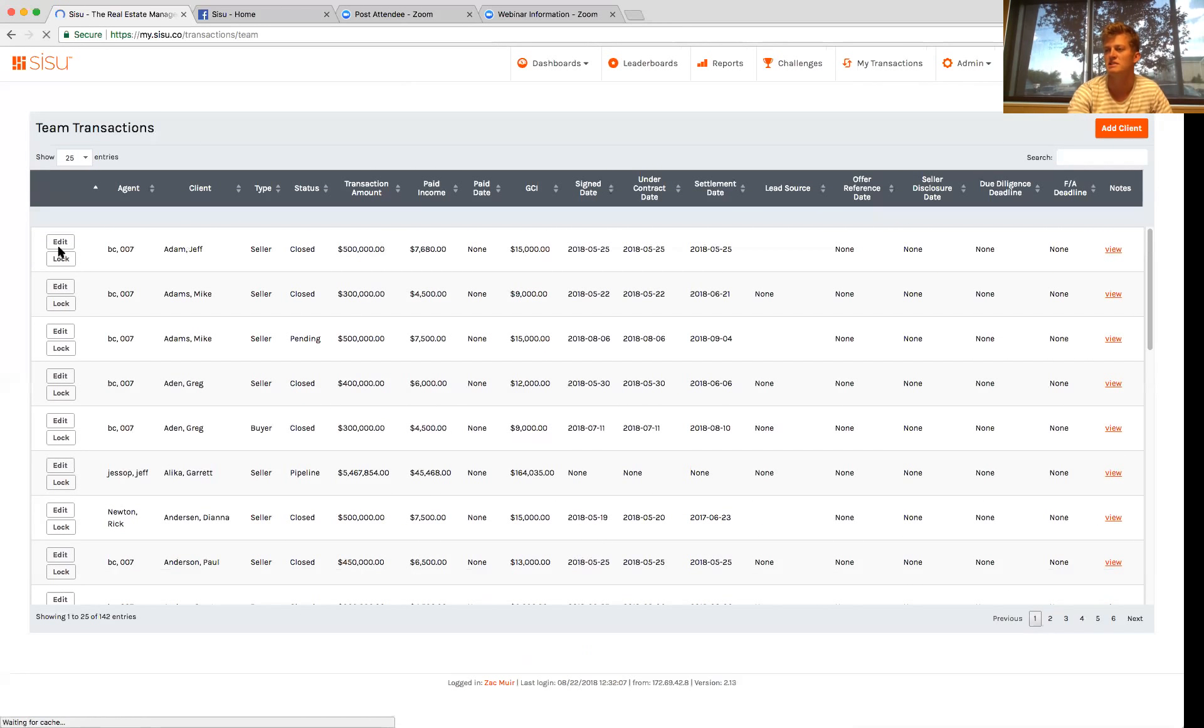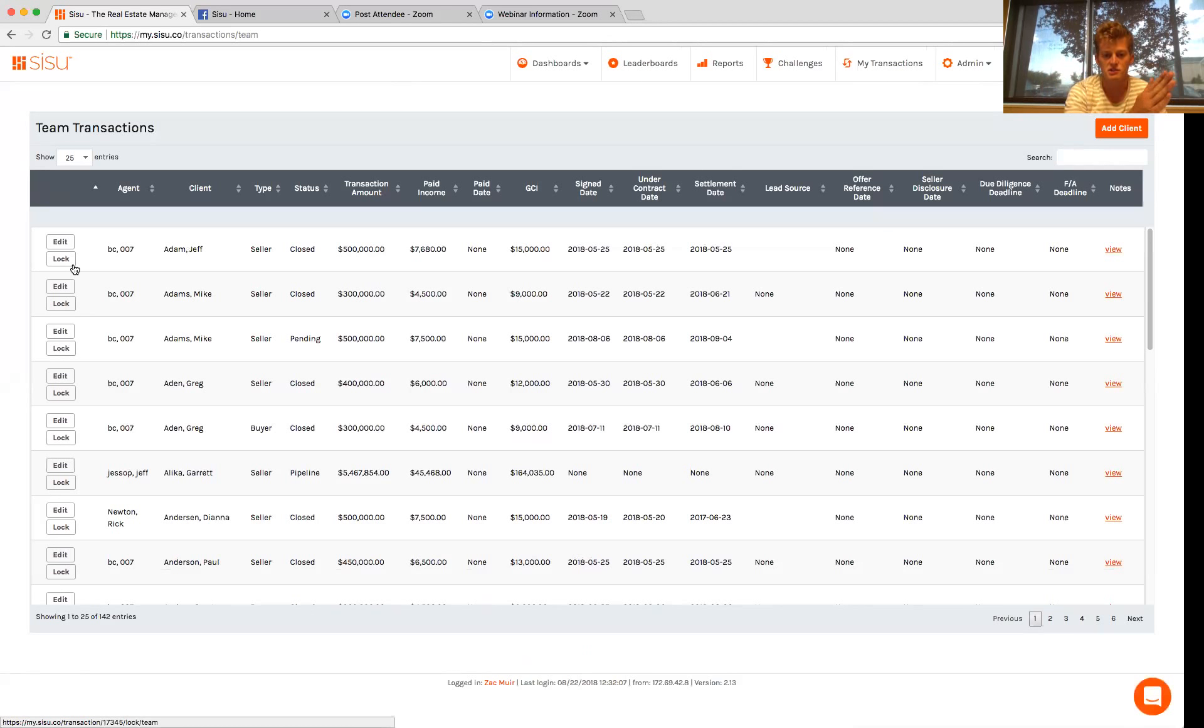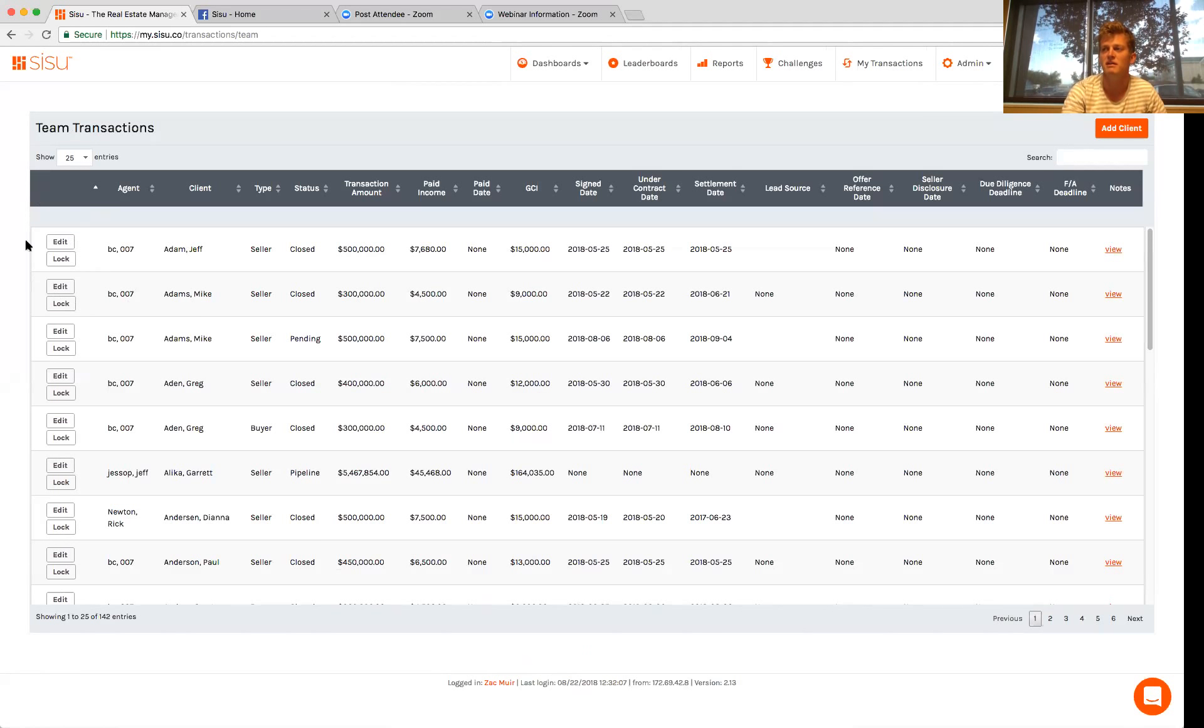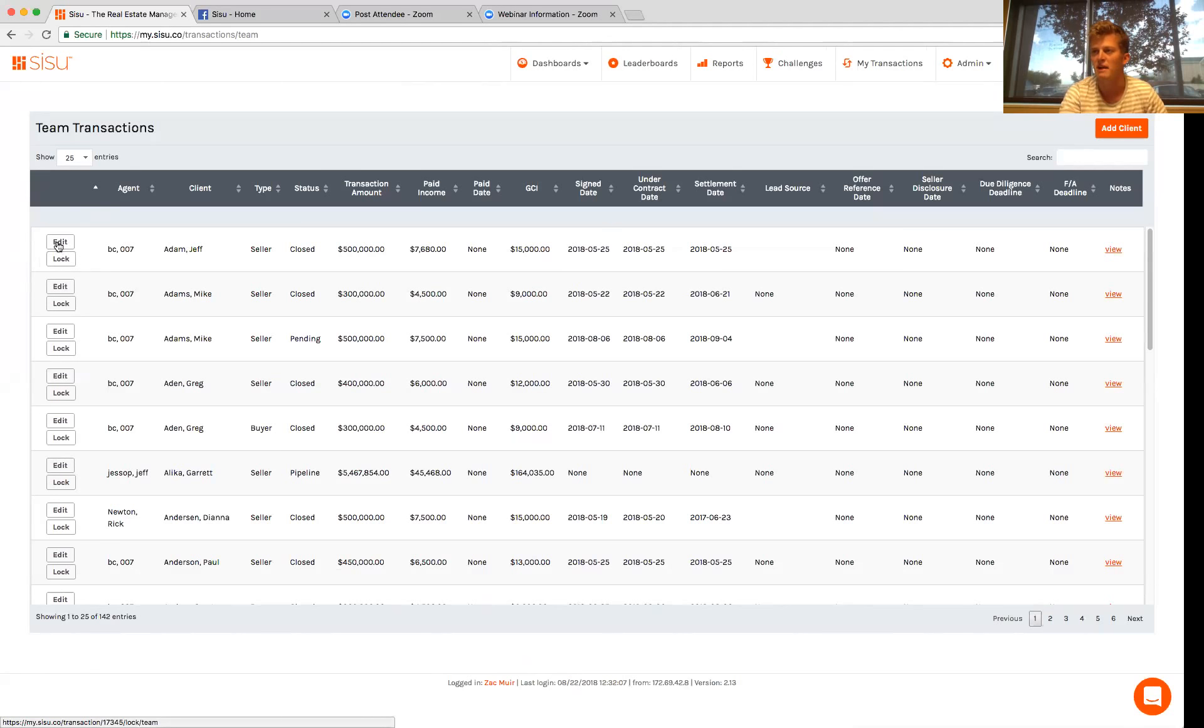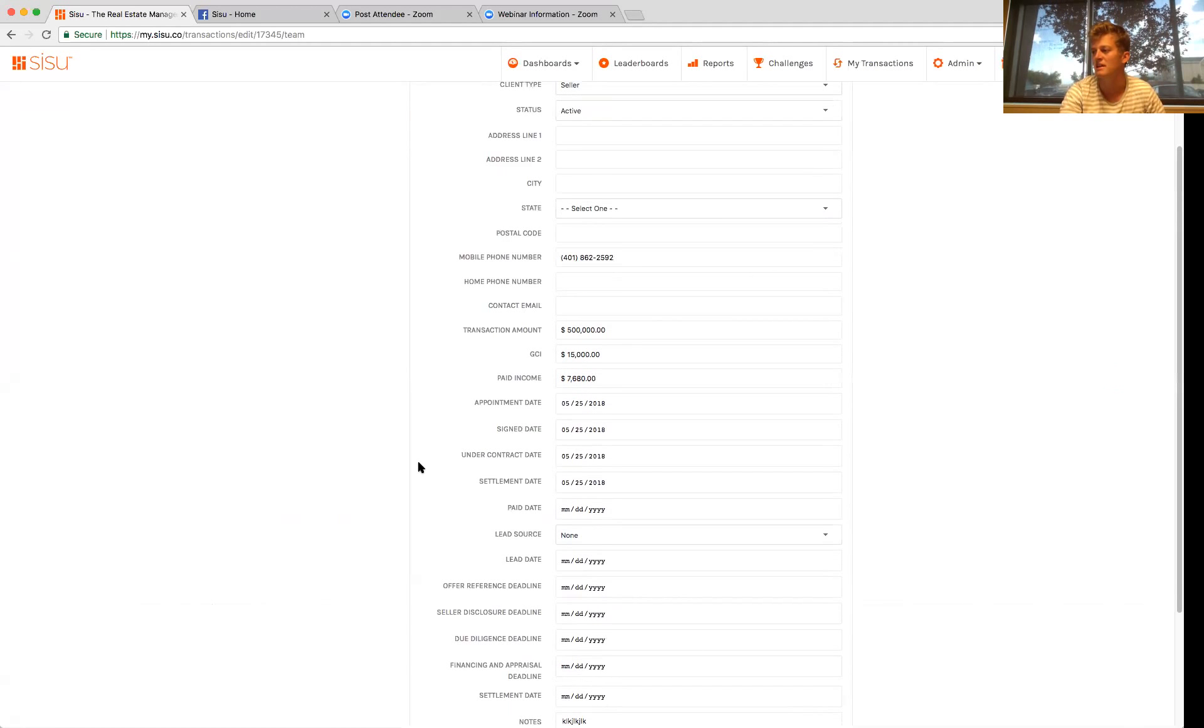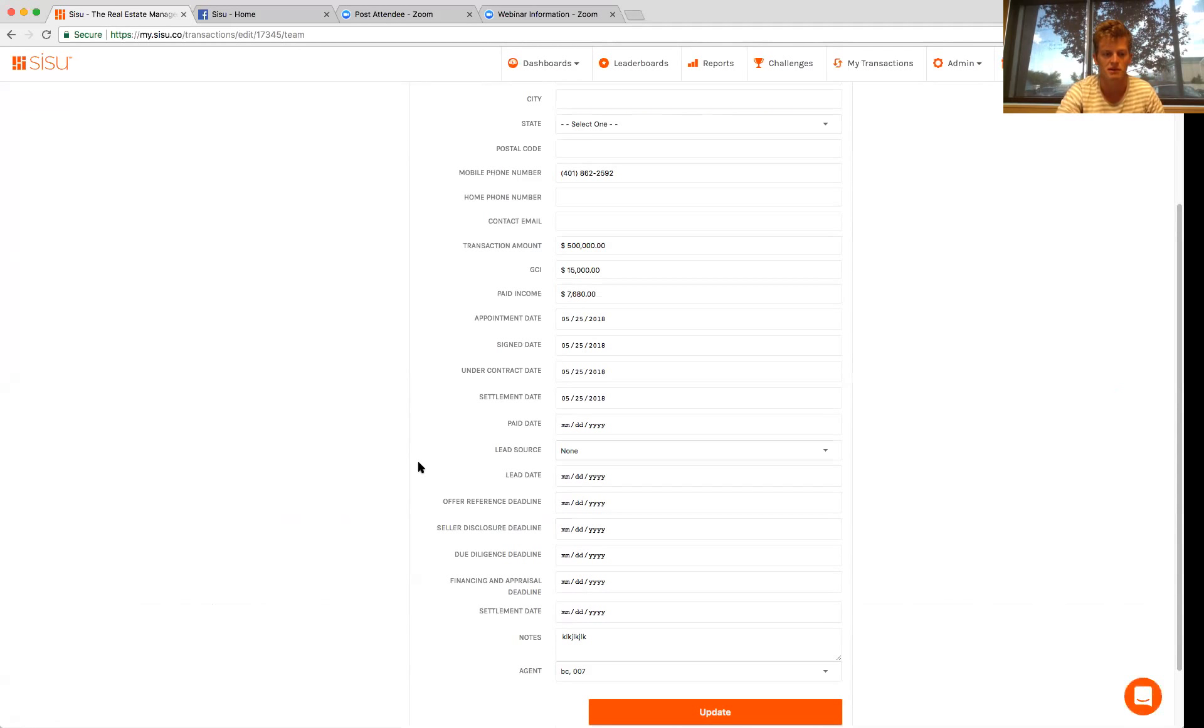Now to keep things simple and to keep it from getting cluttered or from too many people working on the same thing, if I just go back to admin transactions, you can lock right here your transactions. A cool way that we've seen a lot of the teams that we work with run this is agents are tracking their activities up until they put someone under contract. Once that person goes under contract, the transaction coordinator can come in, hit lock, and then they can run it from there.